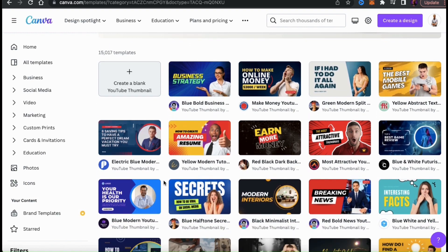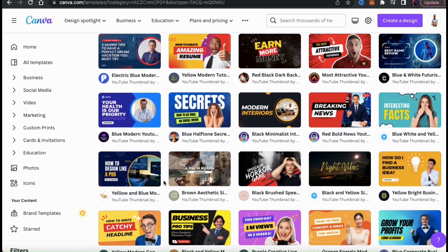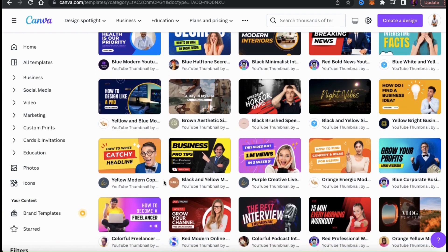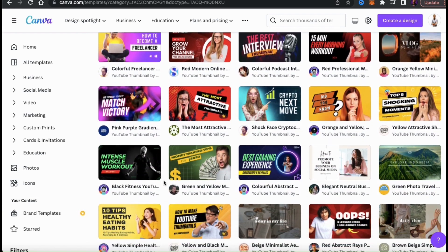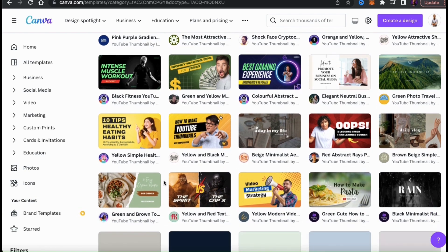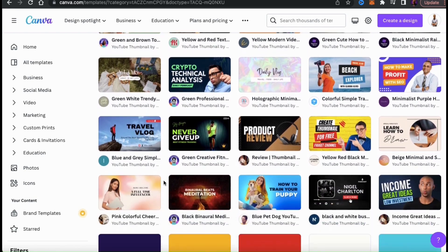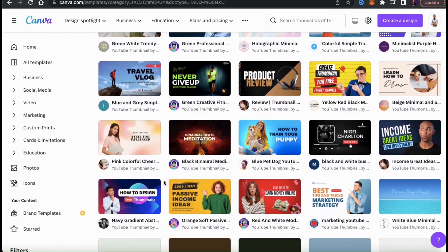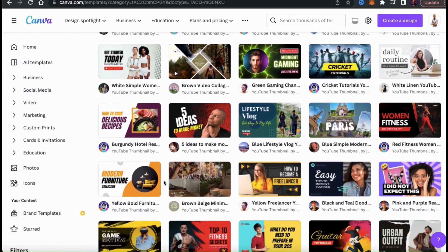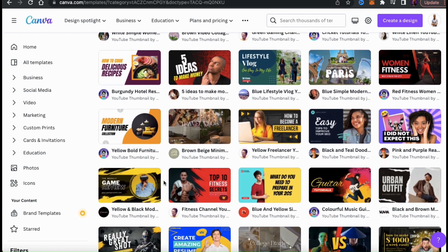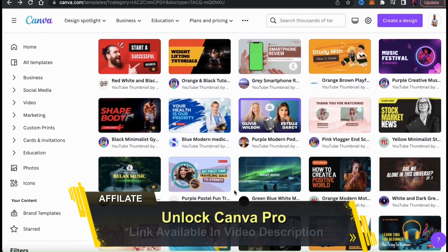As you can see, the thumbnails on Canva are super high quality. They have all sorts of styles to choose from, so you'll definitely find the perfect template for your video. Keep in mind that all of the templates are fully customizable, meaning you can change the text, the images, graphics, and whatever else you like. Canva has some free templates available, but if you want to access all the templates, make sure you click the link in the video description to unlock your free trial of Canva Pro.